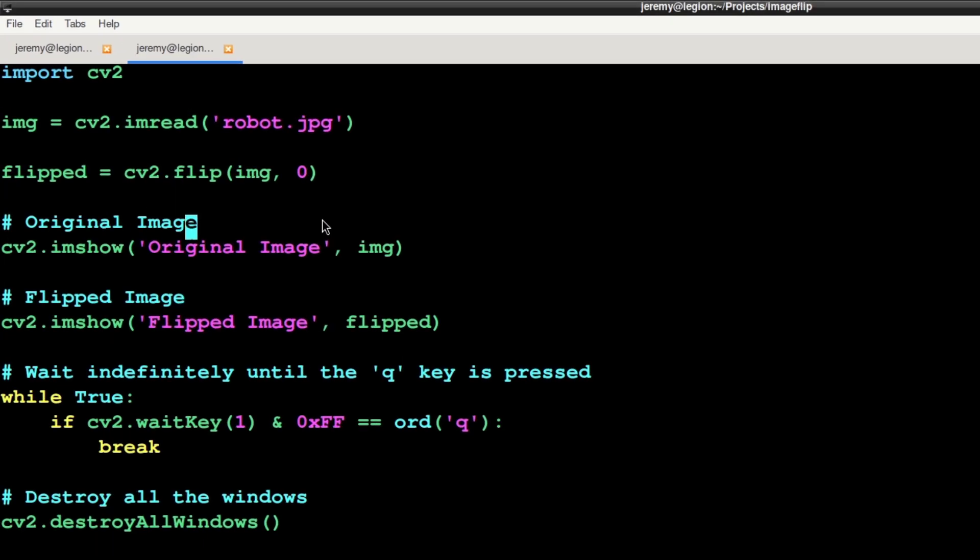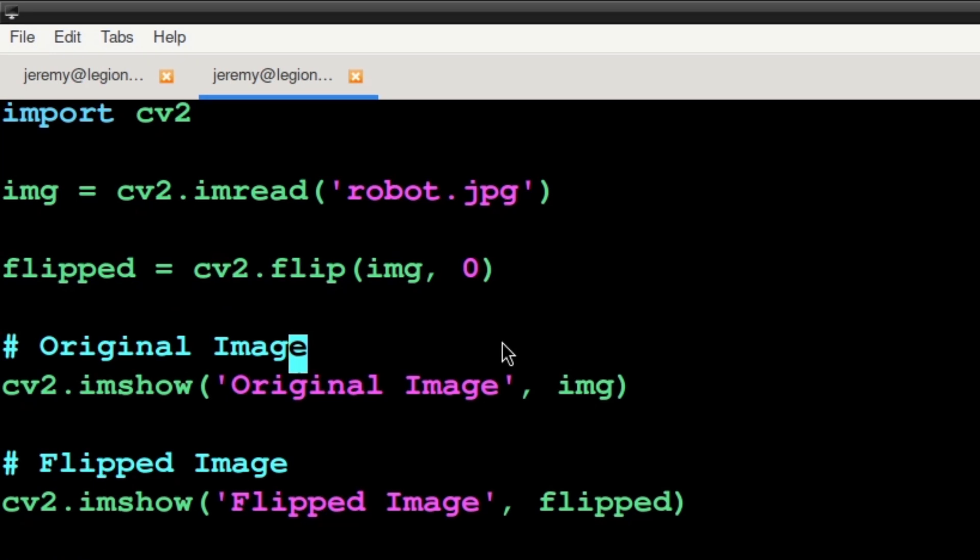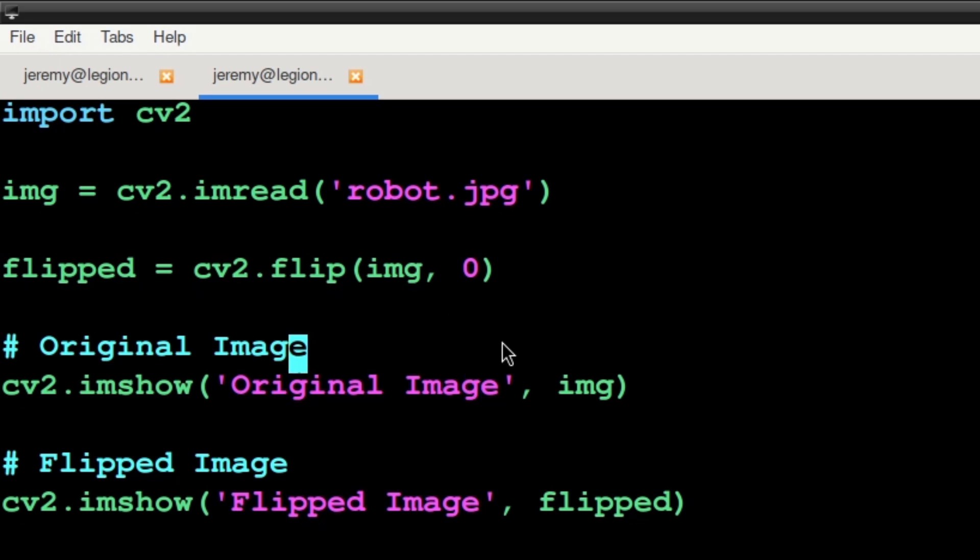Here's the important line of code. In this example, the flip function is used to flip the image horizontally, with the value 0 representing the horizontal axis. The flipped image is stored in the variable flipped and it will be a mirror image of the original image.